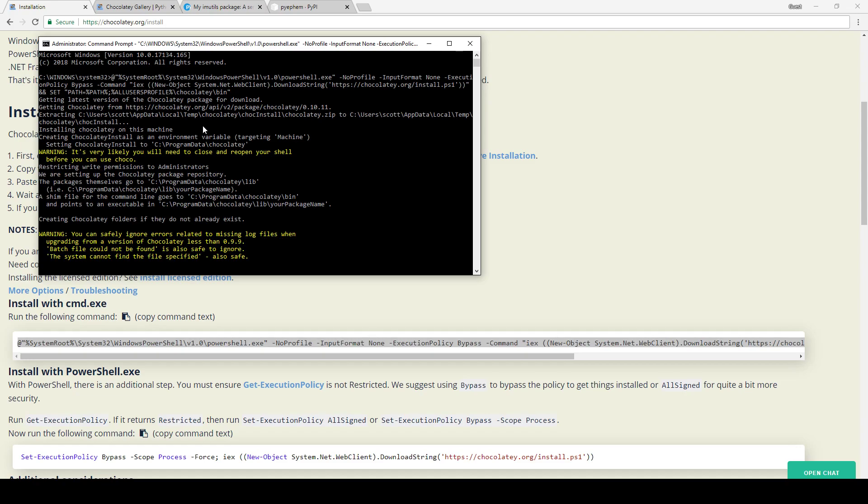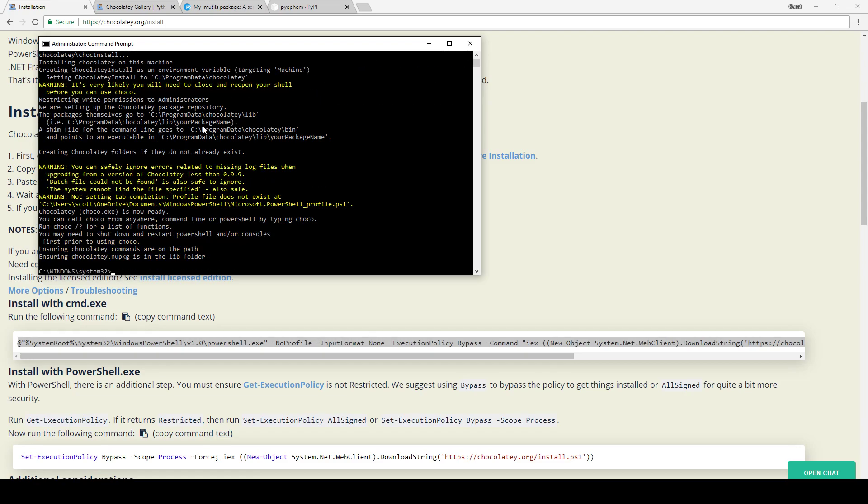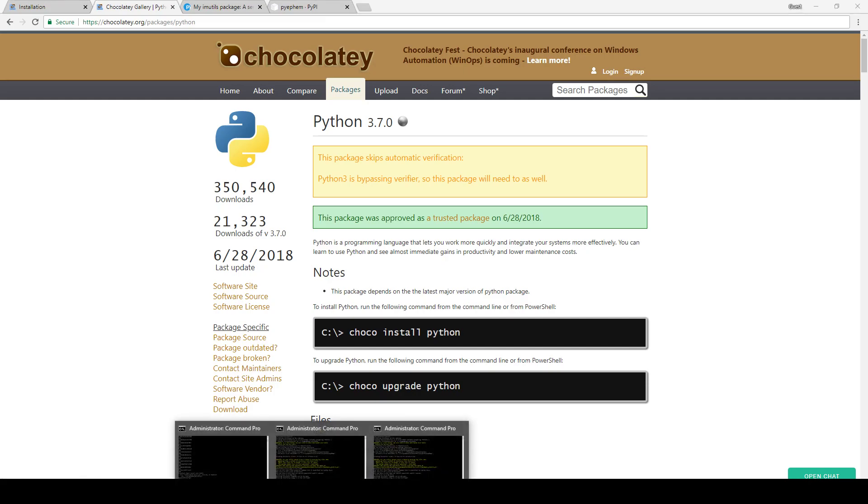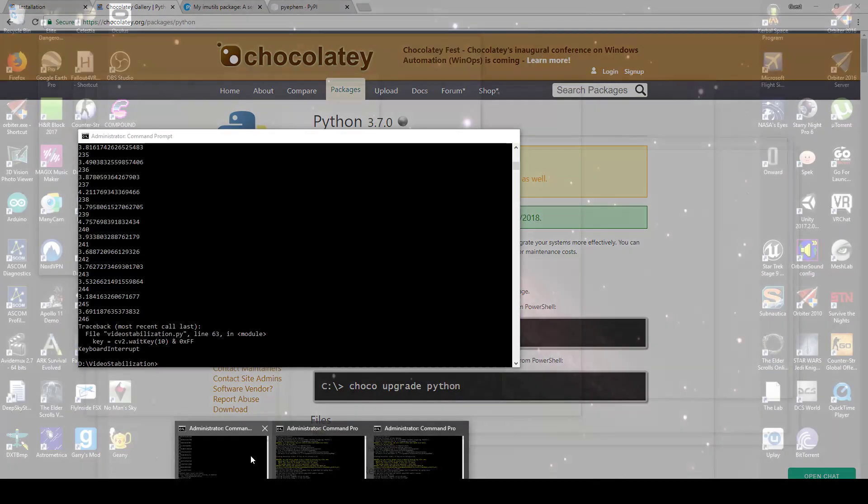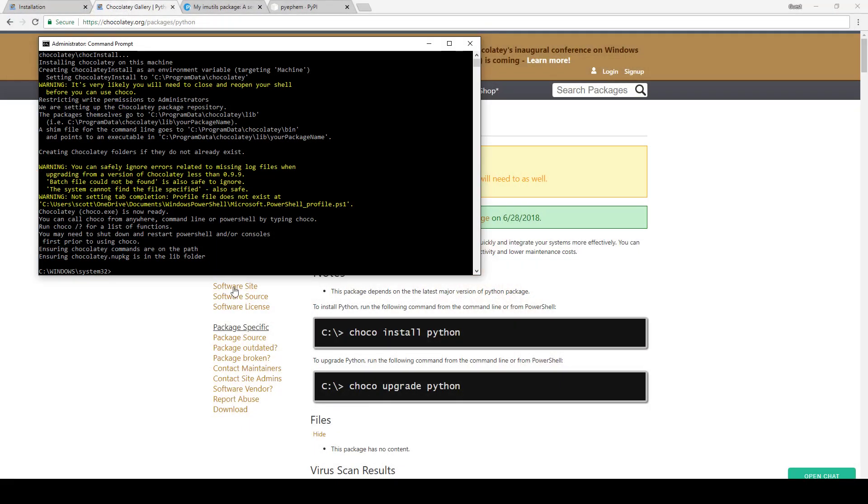All right, so now that's done, it's a simple process to install Python itself. All you have to do to install Python now is type 'choco install python'. Go back to your administrator command prompt, choco install python, just like that. I've already installed Python, so I'm not going to do that.